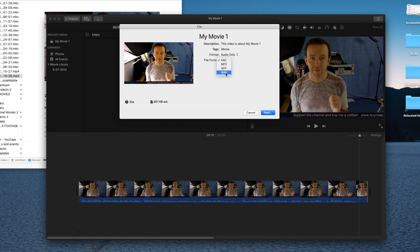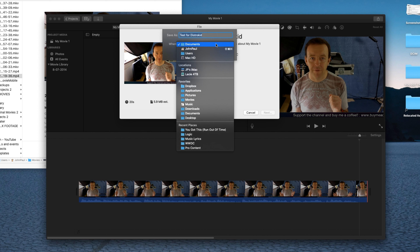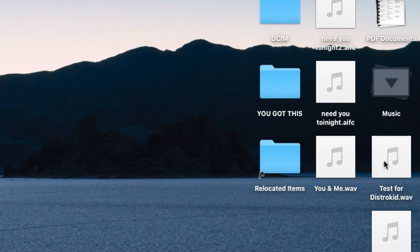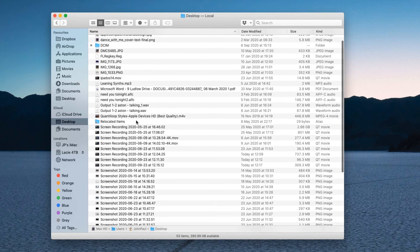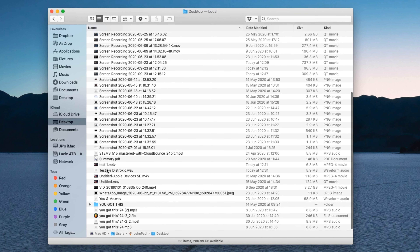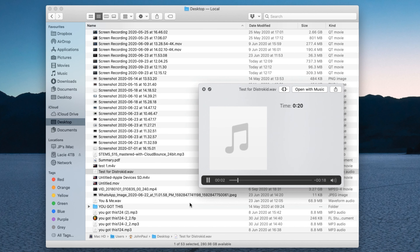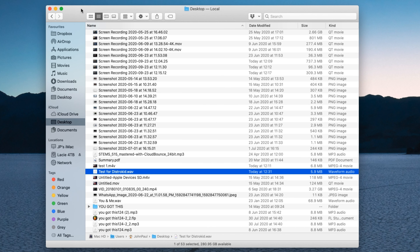I'd suggest picking WAV — it's the best format and best quality for DistroKid. Give it a name, so this is our 'Test for DistroKid', click Next, and choose where to save it — I'm putting it on the Desktop. In my Desktop folder under Music, you'll see 'Test for DistroKid.wav'. Let's have a quick listen: 'Welcome to the channel, this is a recording where I'd normally be playing the guitar with an audio interface.' That is now ready to upload to DistroKid.